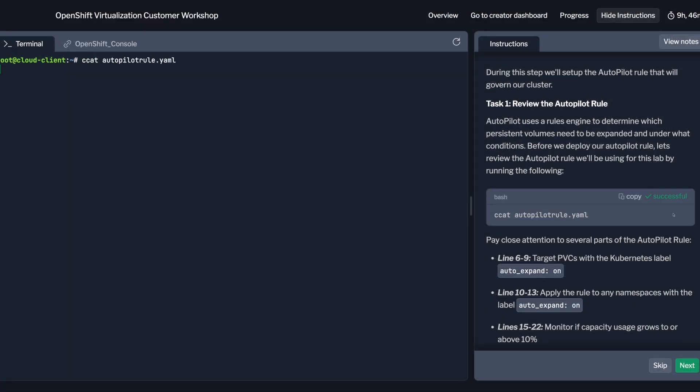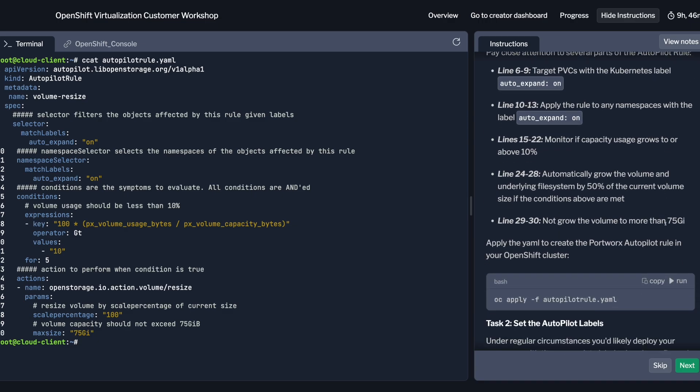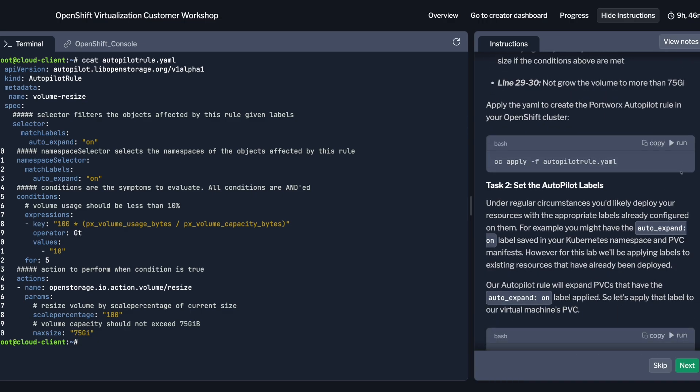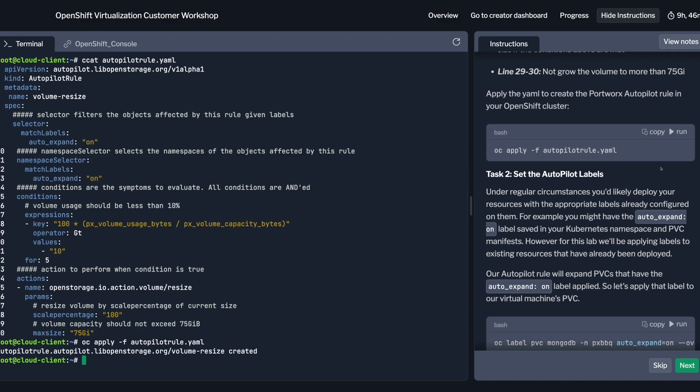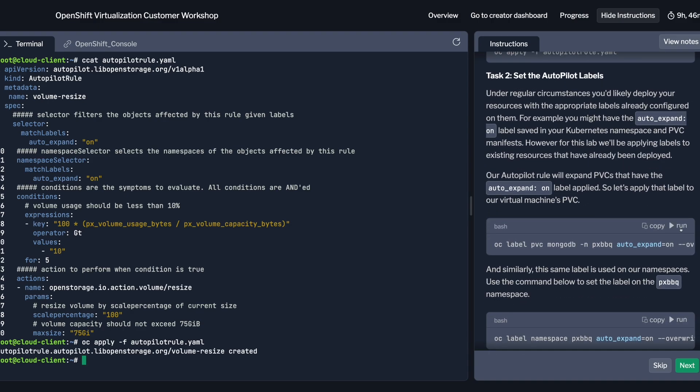Finally, you'll see how Portworx unifies your infrastructure by providing consistent, powerful storage capabilities for both containers and virtual machines. This means you can streamline operations and simplify management without compromising on performance or reliability.